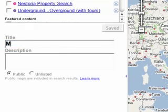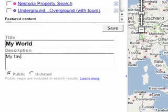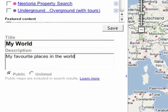You can choose whether to make your map public, so anyone searching Google Maps can view it, or to keep it unlisted.